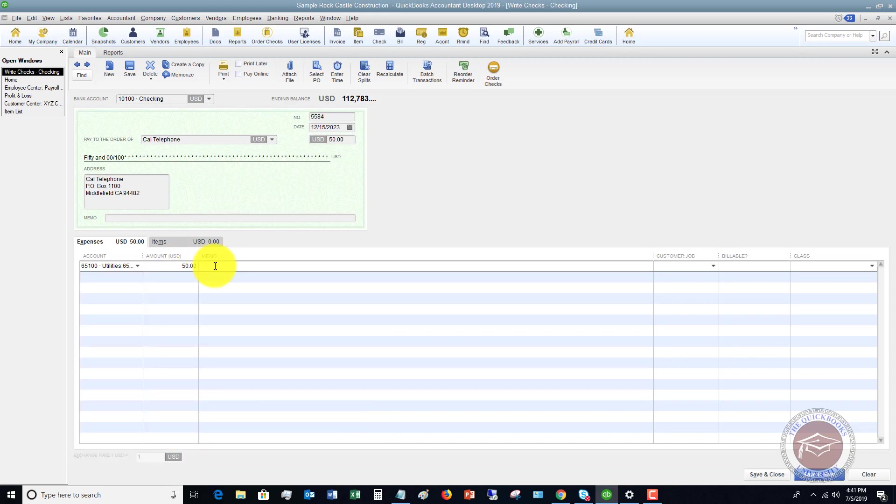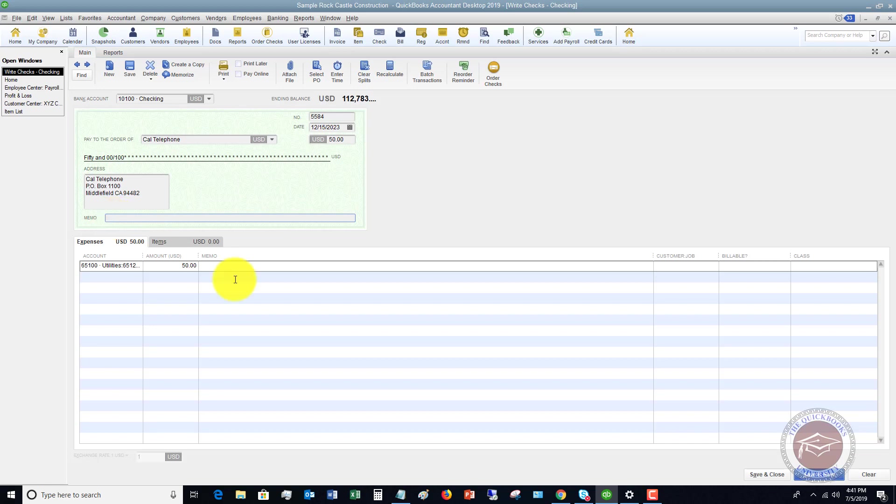If you want to type in a memo here or here, you can definitely do this. This memo will print on the check if you are printing from QuickBooks. And this memo is going to be an internal memo that you can choose.